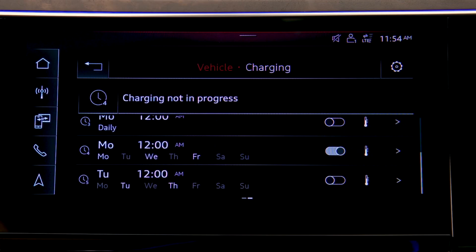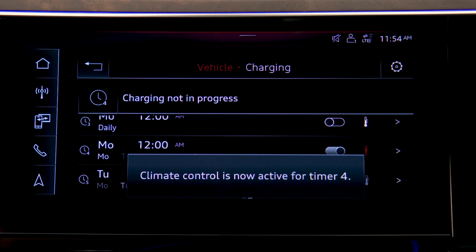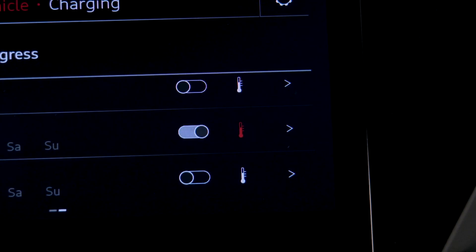To activate the available climate control preconditioning, press the thermometer icon to change it to red. When selected, the Audi e-tron will be warmed or cooled to the last set temperature several minutes before the set departure time.